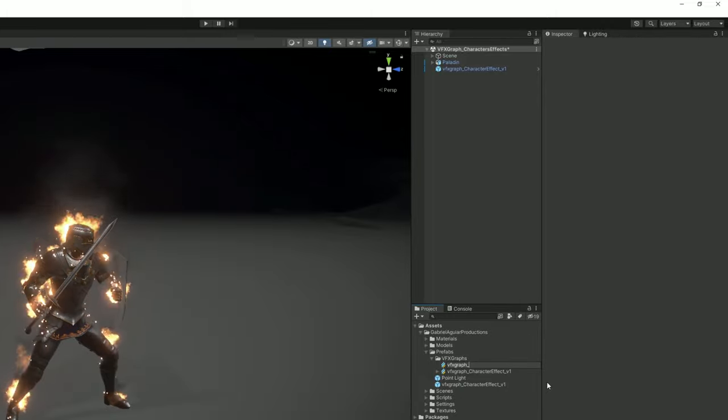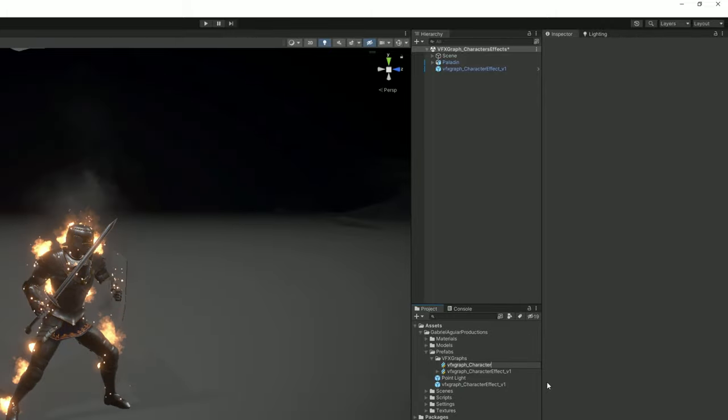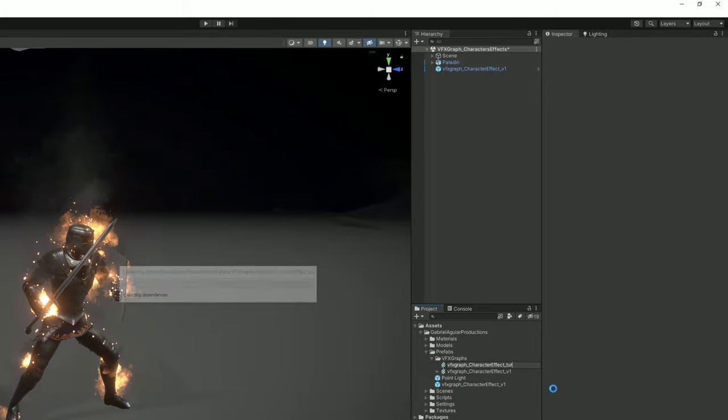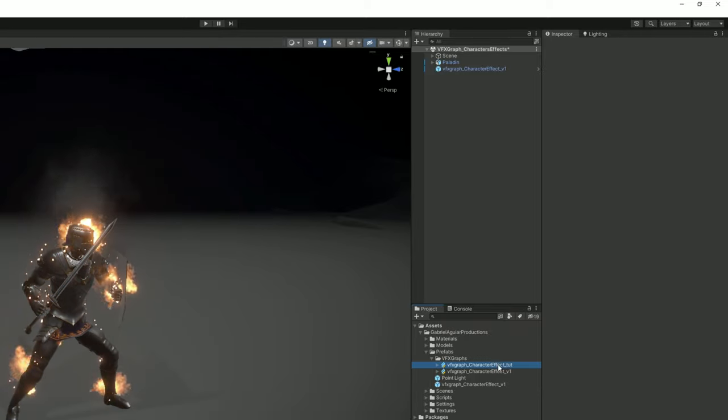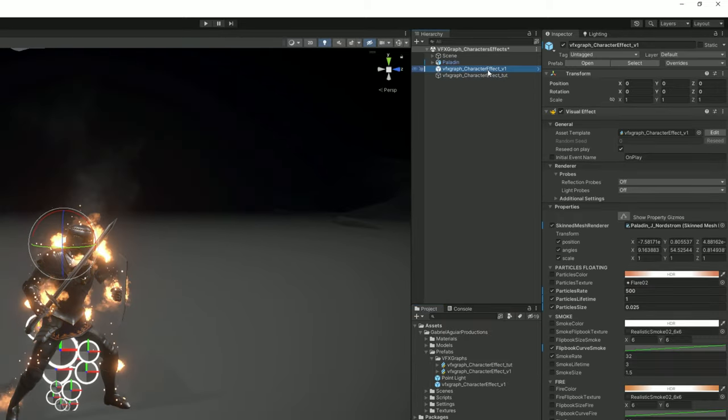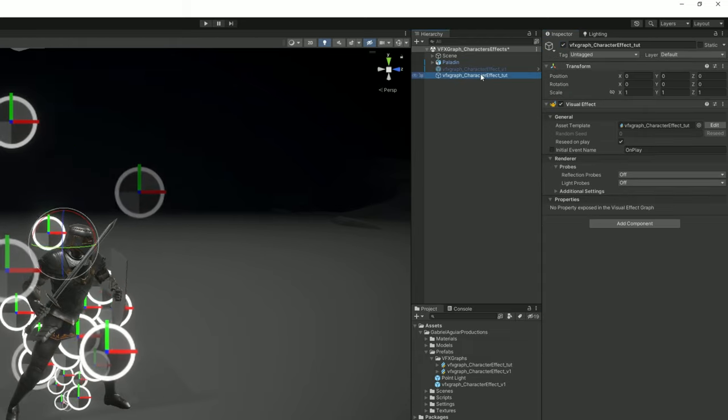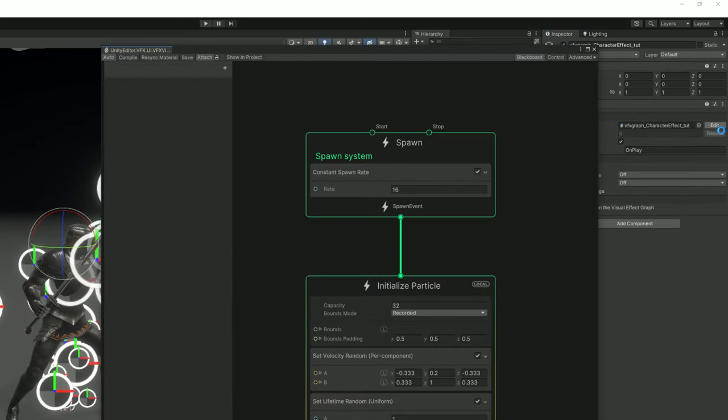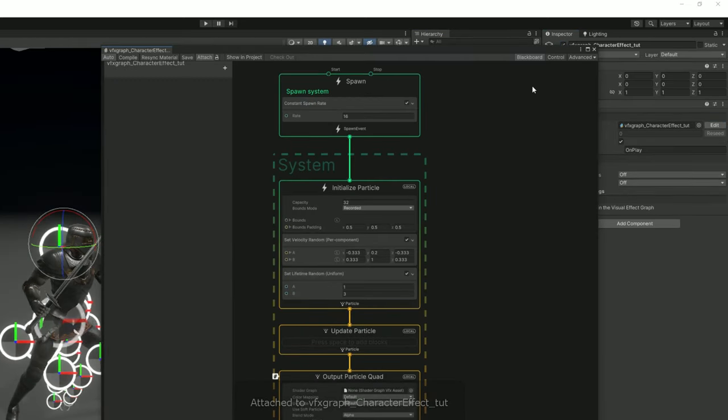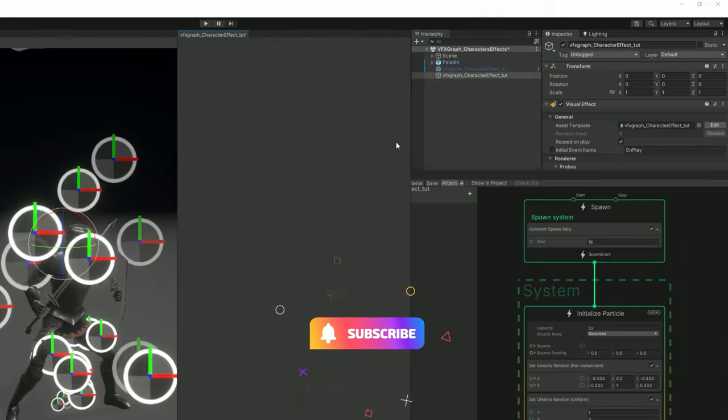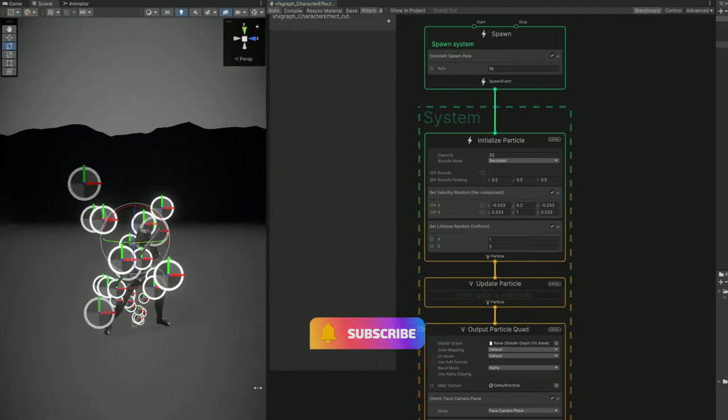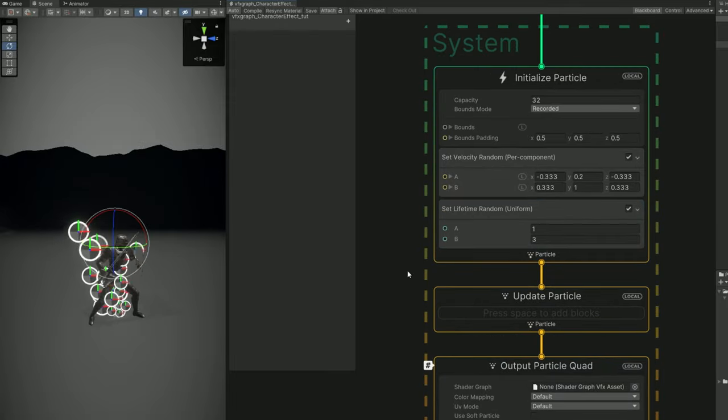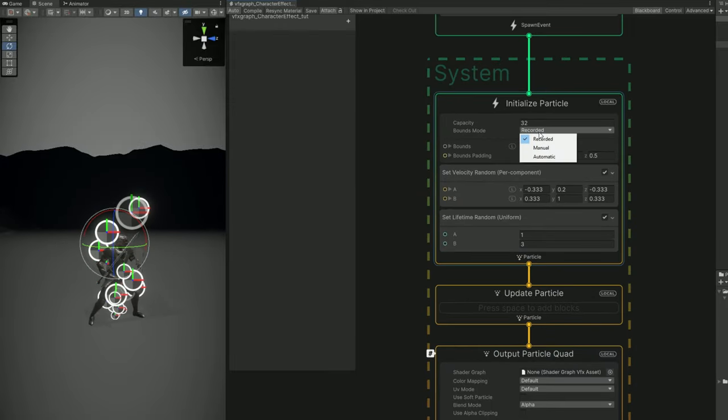We can rename it to VFX Graph underscore character effect and drag and drop it to the scene. I'm going to disable this one and let's press edit to open VFX Graph and I'm going to dock this more or less around here and make some room as well.